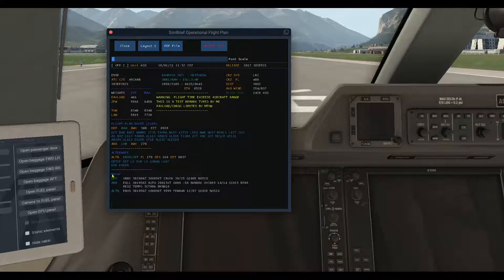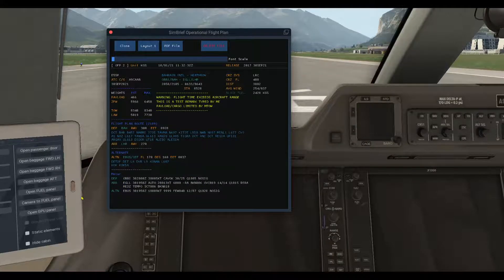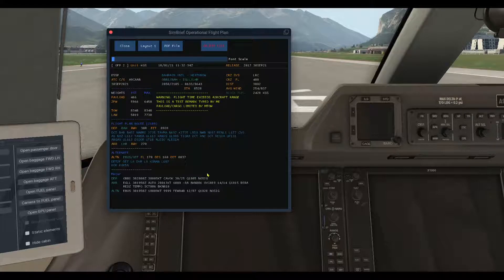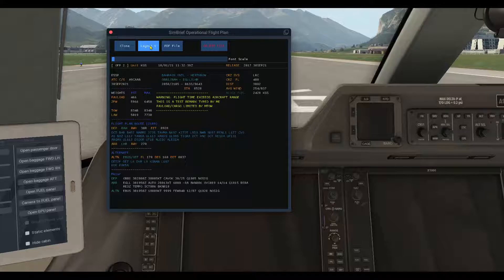This is the whole route. Now the last section is the metar. You will find the departure, the arrival metar, and the alternate metar if you choose an alternate airport.